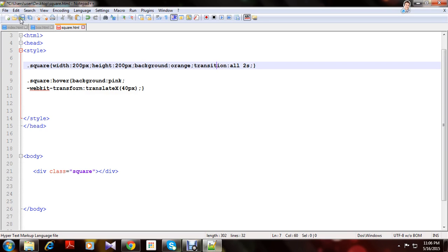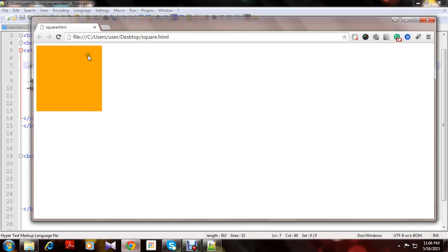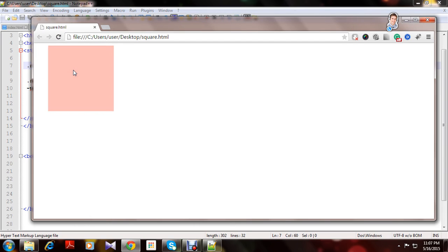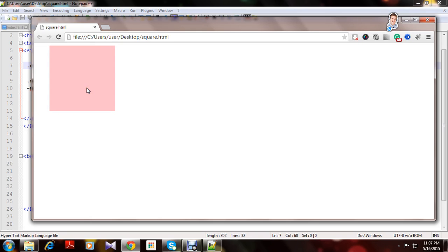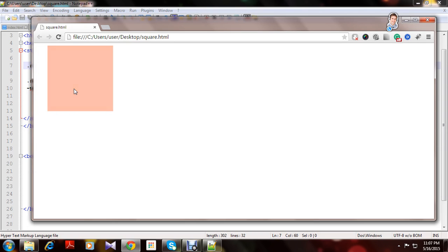Let's see. Save it. Refresh it. It's working. See, when you put your mouse on this square, it will move from left to right. And it's changing its color from orange to pink.